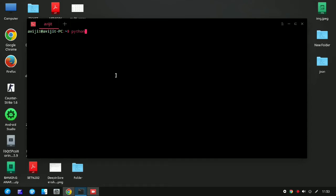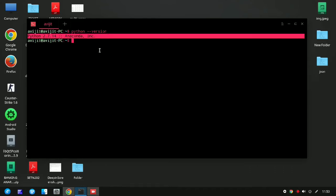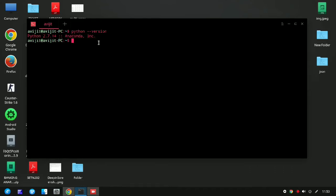Open the terminal by pressing Ctrl+Alt+T. To check the version of Python, write 'python --version' and press Enter. You can see Python version 2.7.14, and Anaconda have been installed successfully.